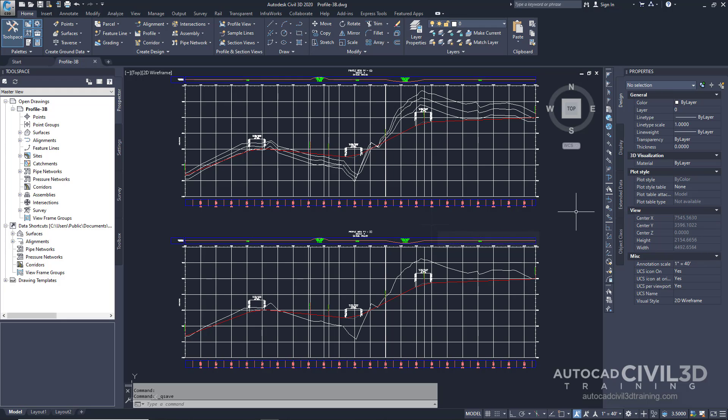So let's go about copying the layout profile. Go ahead and open up your profile-3b drawing which is located in your tutorials folder.